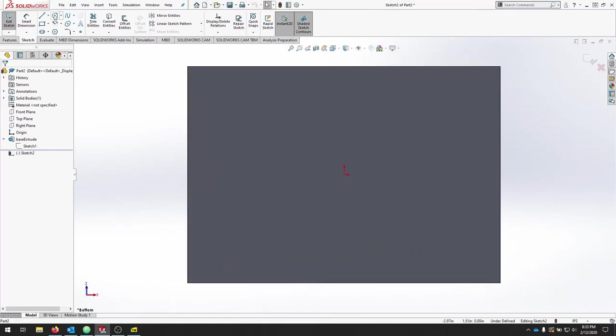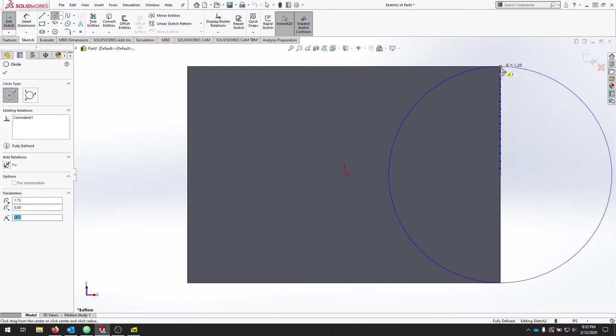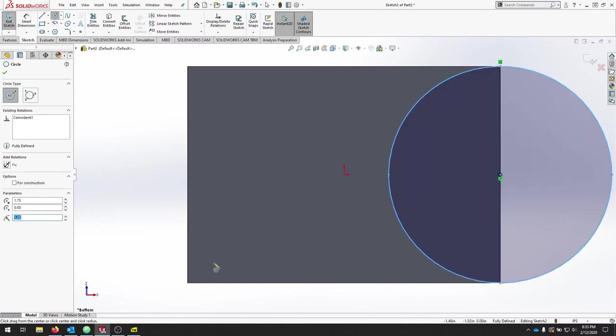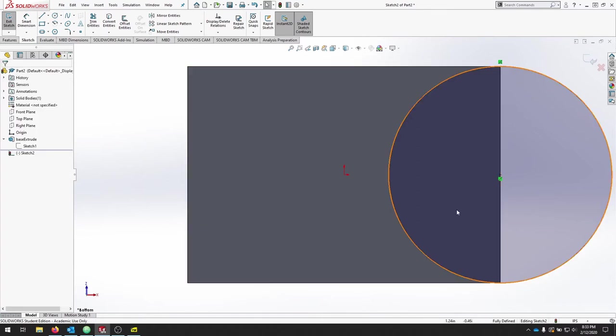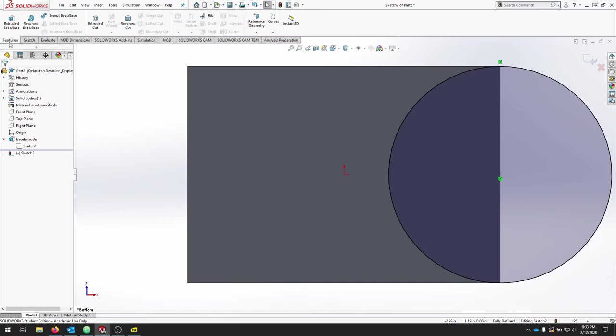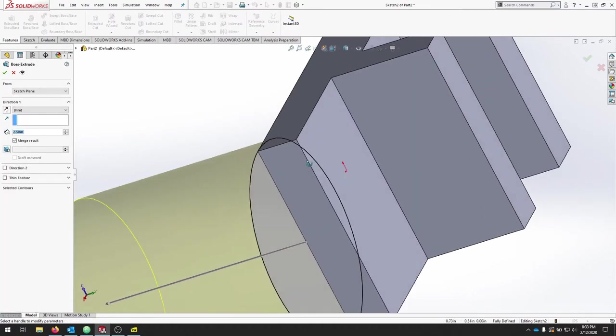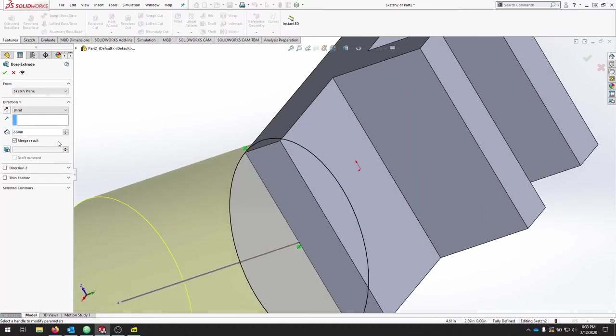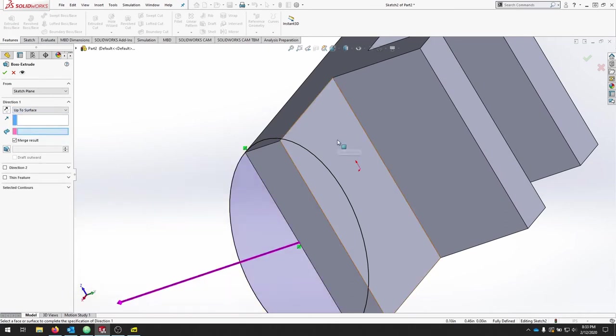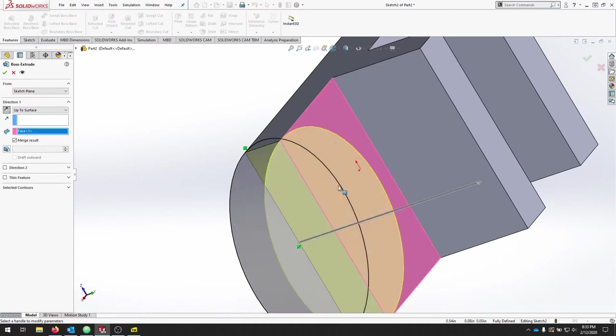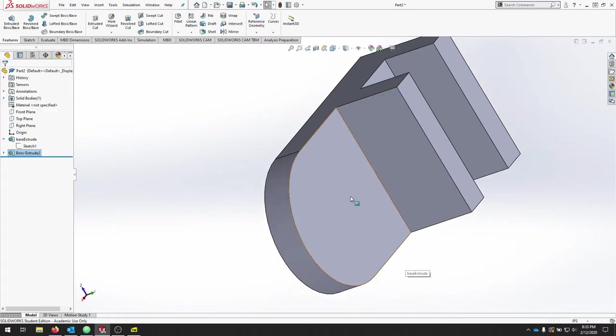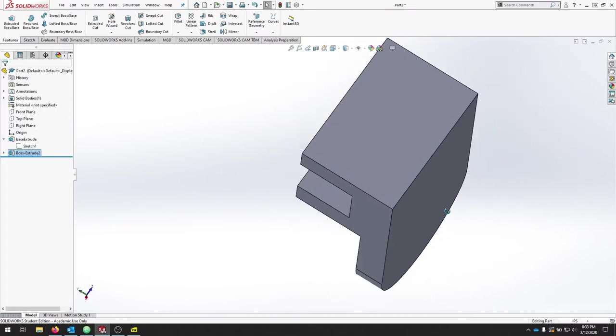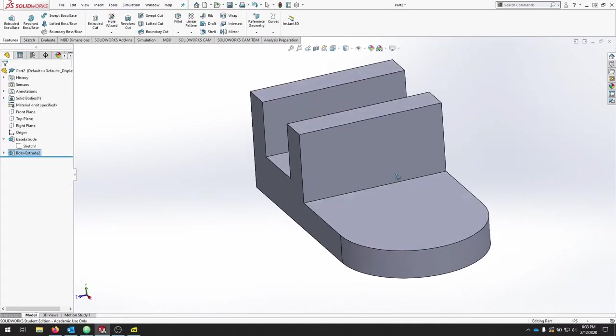And we shouldn't need any dimensions. I'll click the circle, hover over until I get my midpoint, and then I'll click the endpoint. If I hit Escape, it's fully defined. I'll go to my Features tab. I will extrude. And as I rotate my part, I'm going to do up to surface and I'm going to click this top surface here. I want to make sure that I merge the results so it's one part. And I've now just completed that semicircle on the end.